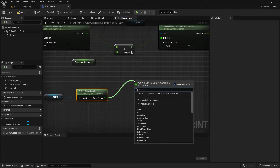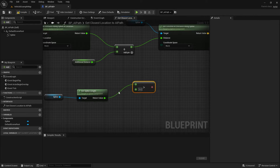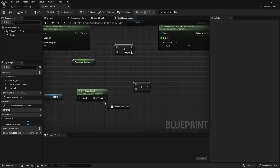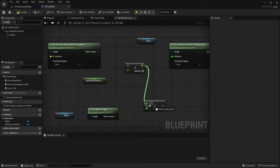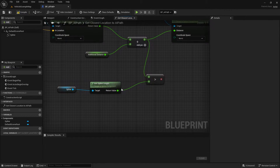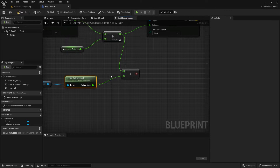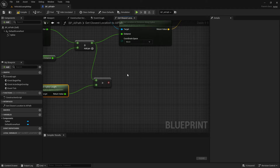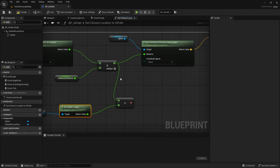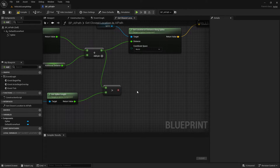We're also going to drag off this return value and type in 'greater than', using the greater-than operator. We're going to disconnect its connection, connect this return value to the bottom, and connect this plus result to the top. The idea is that if our additional distance plus the distance we are along the spline is bigger than the total length of the spline, we should run code. Since we only have two possibilities — going over the limit or not — we can use a Select Float to clean up this code. Drag off the boolean, type in 'select float', and use that option.